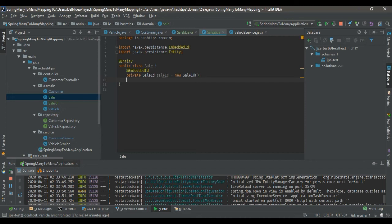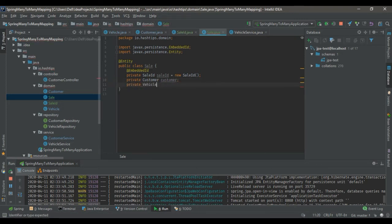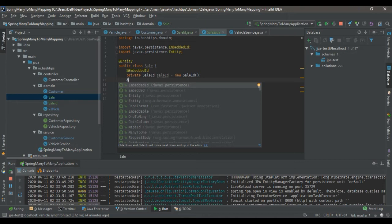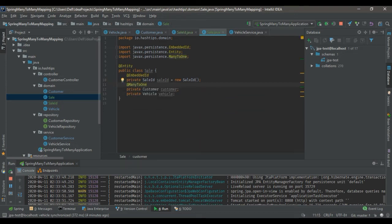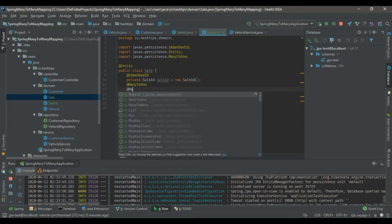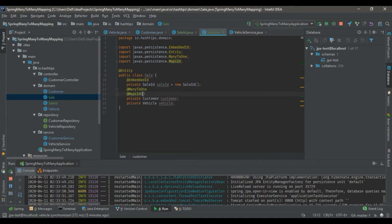Next we have to tell Spring that there are two tables we are linking here — the customer table and the vehicle table. We tell Spring these are mappings from other tables using annotations. In this case the linking table will have a many-to-one mapping for each parent table. We use the @MapsId annotation to tell Spring to map this customer with the customer table when inserting data.